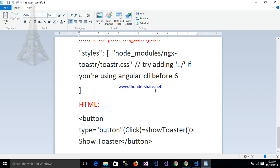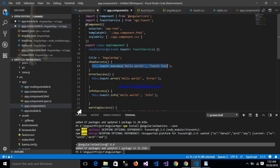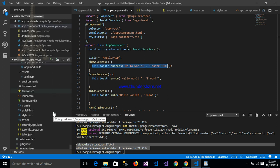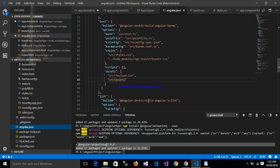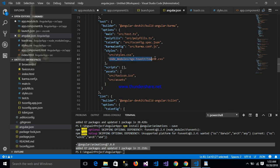We can customize as per our requirement and configure the toaster timeout and position class. If you are using CSS with Angular CLI, then we have to add the ngx-toaster CSS in the angular.json styles array. Mention the toaster.css path here inside angular.json.